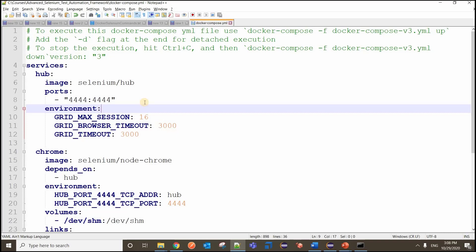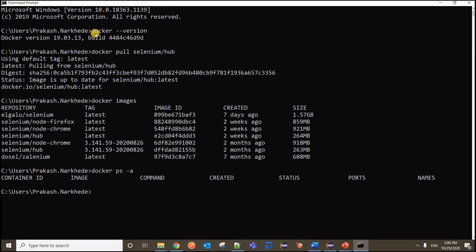To run this docker-compose yaml file, the very first prerequisite is you should have Docker Compose installed. Docker Compose by default comes along with Docker installation. If you check docker --version you should be able to see the Docker version, and if you have Docker installed you will also have Docker Compose - it's a tool within Docker.